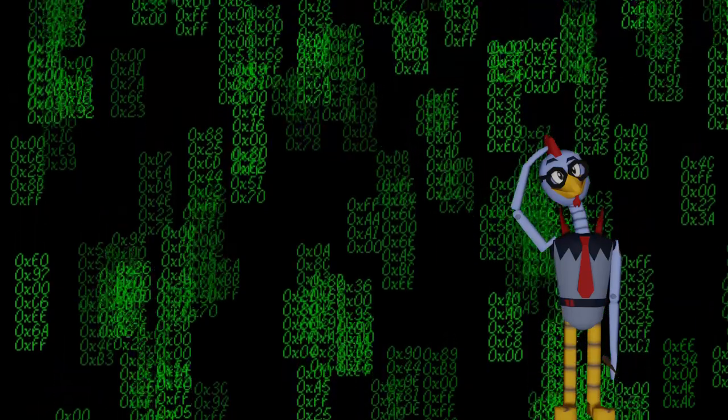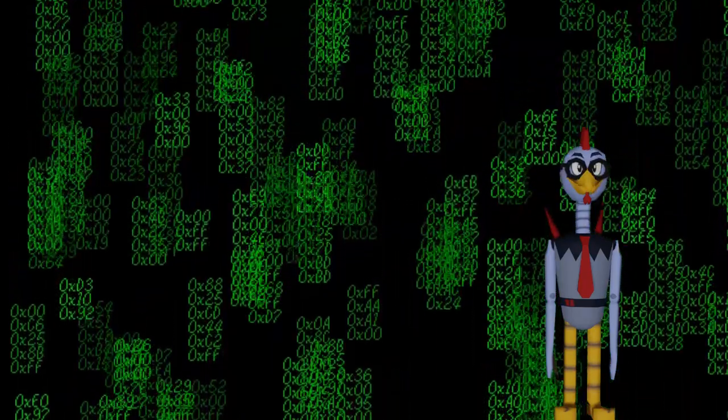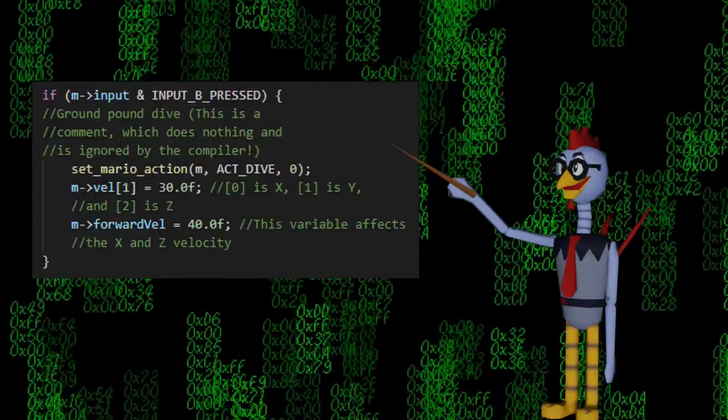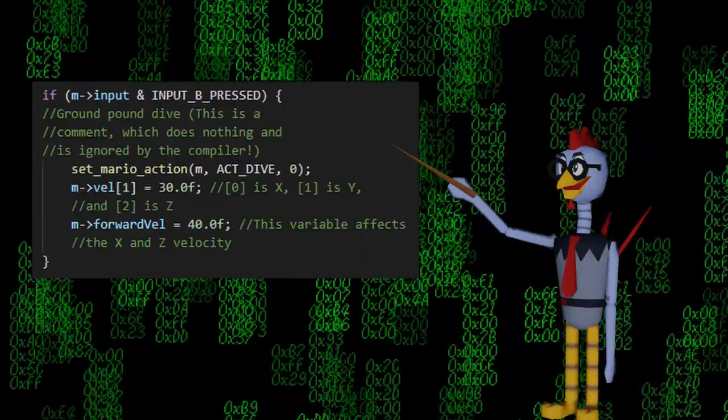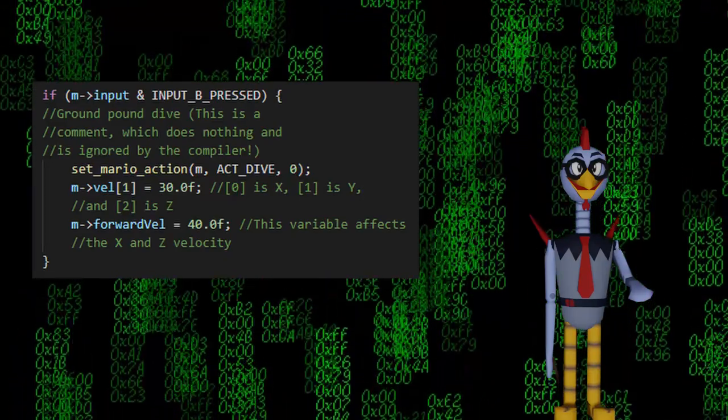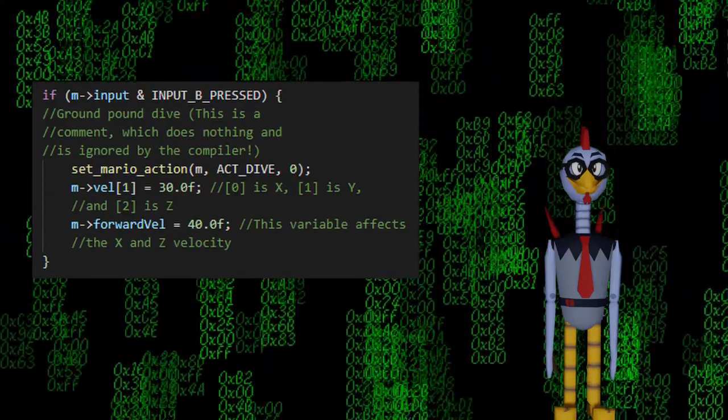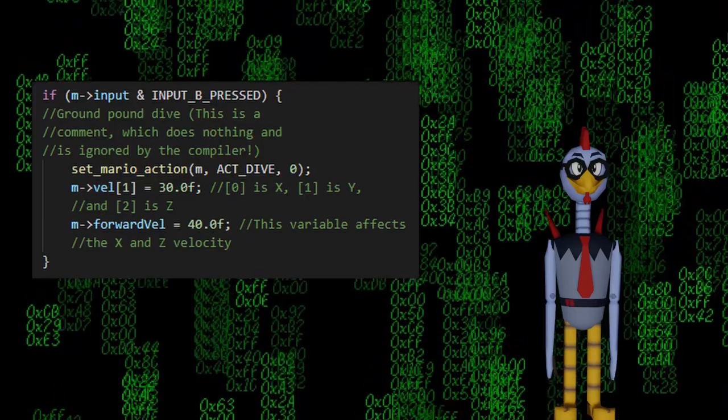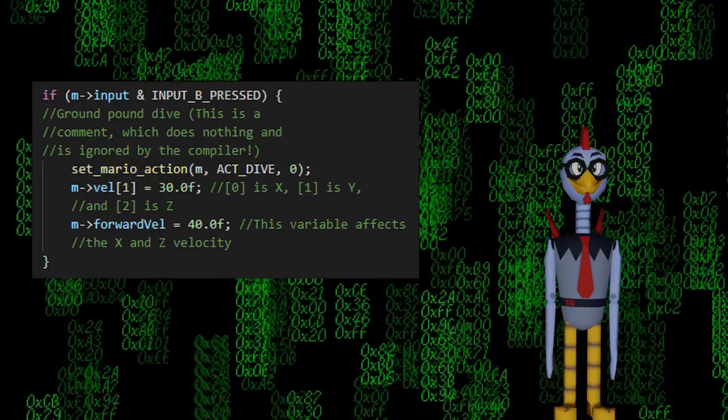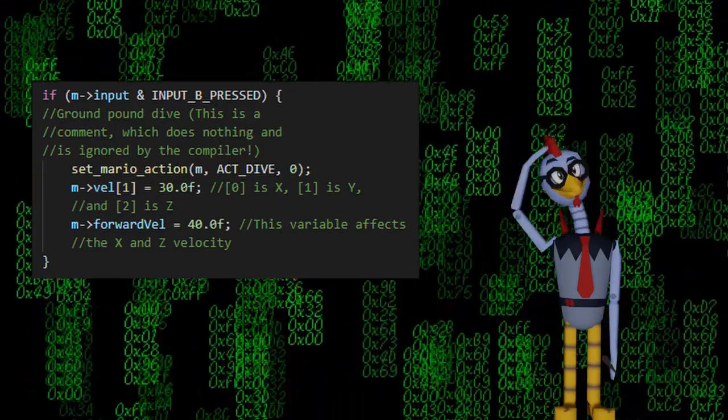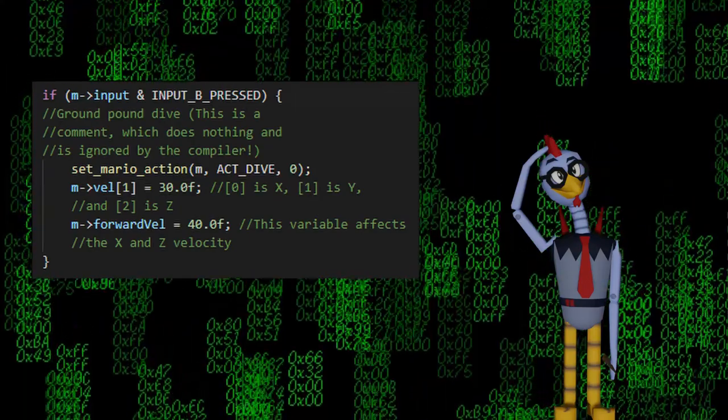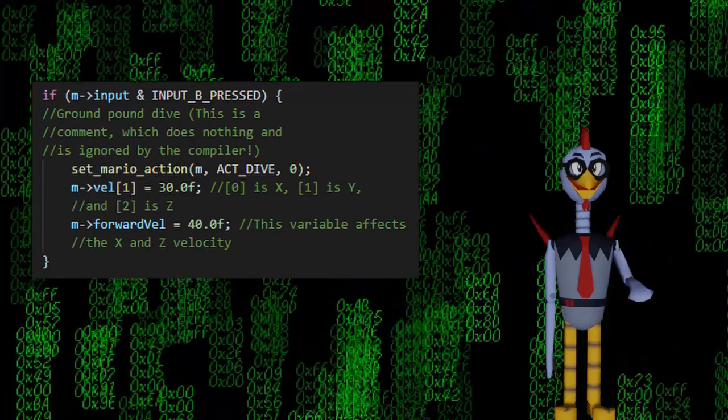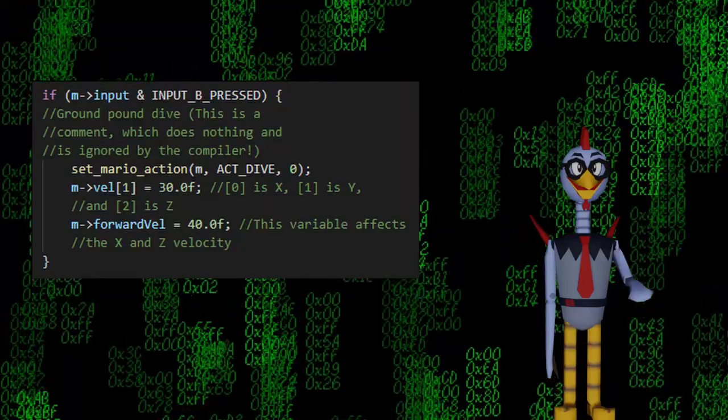To apply speed to Mario, we need to set the velocity variables. This would be mForwardVel and mVel. The forward velocity variable determines how fast Mario is going, and the vel variable is actually three variables for the x, y, and z axis. You can tweak these numbers how you see fit, but for the sake of this tutorial, the numbers are set to this.